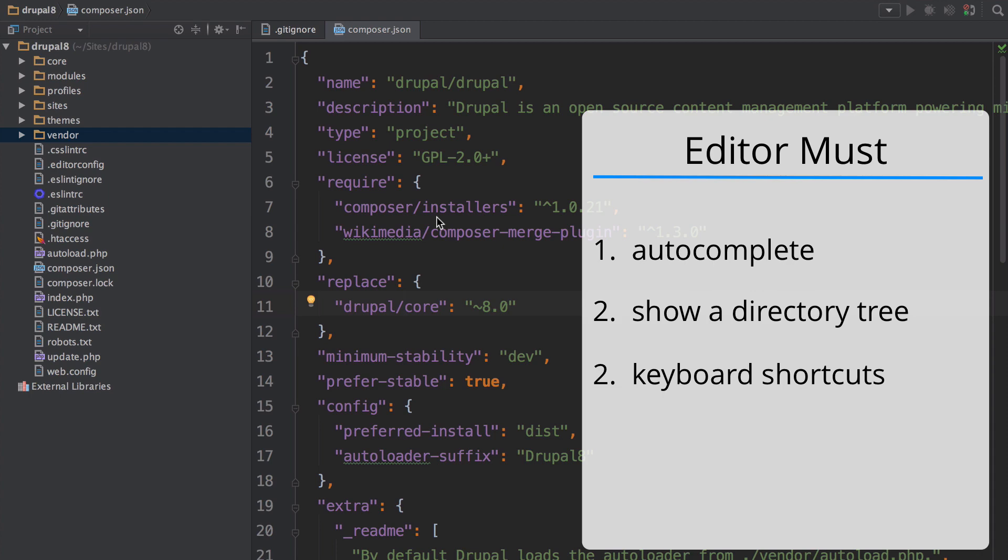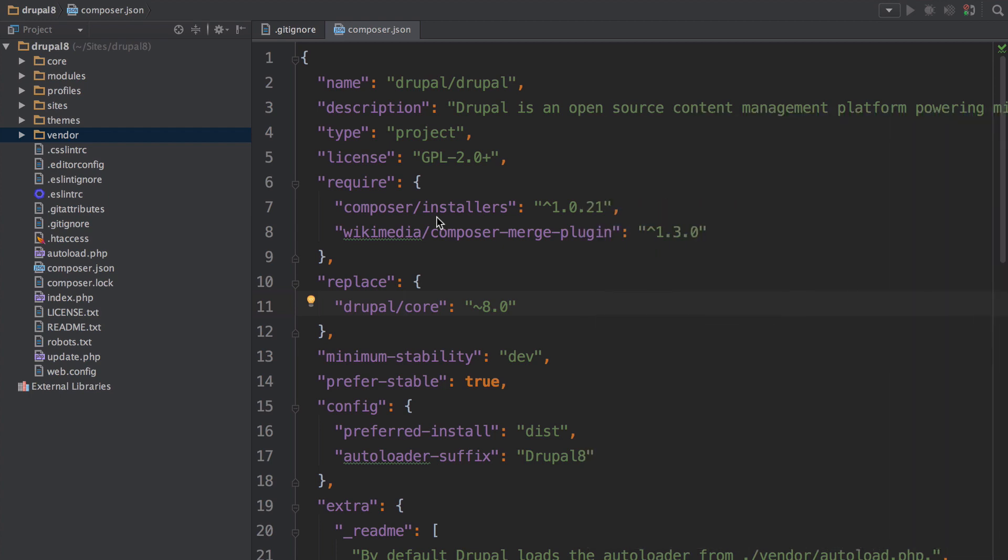If you do use phpstorm, yay, it has a symphony plugin that plays nicely with Drupal 2. Score.